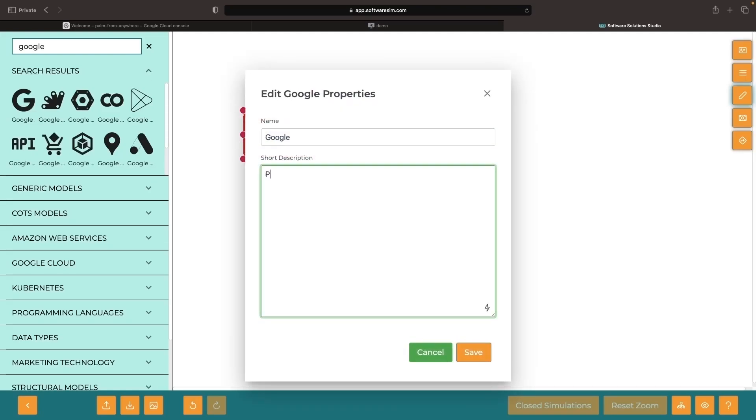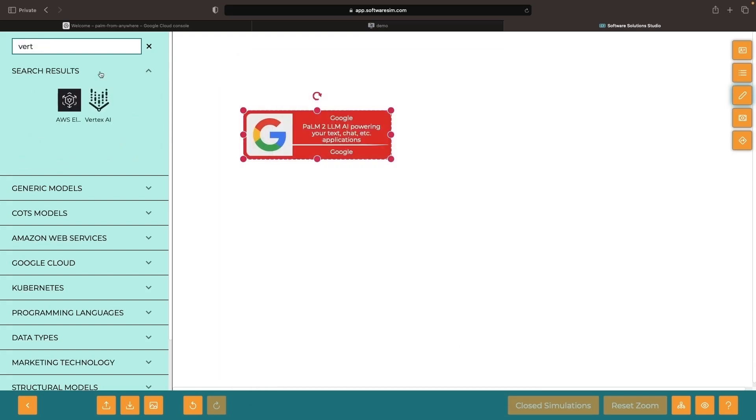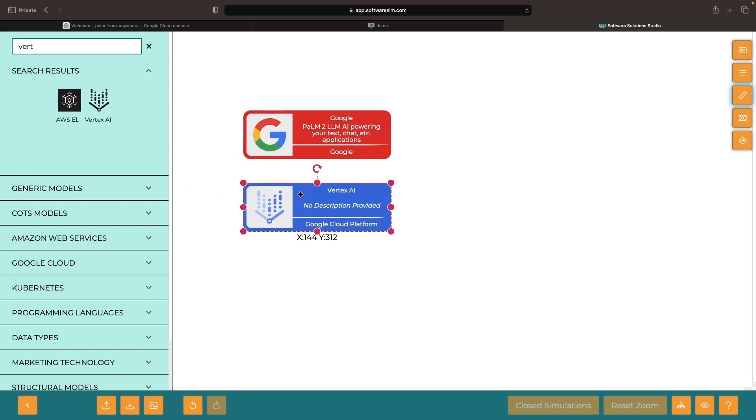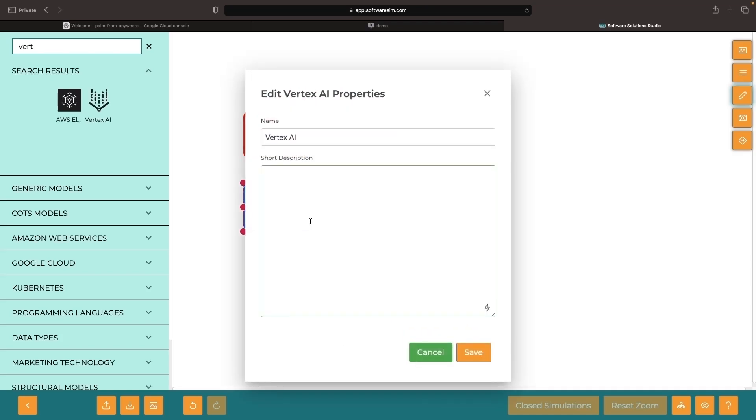Google has been releasing a lot of interesting AI models recently, such as Palm 2, and it's possible to use these large language models in your own software services and applications. This is going to be easiest if your software systems are on Google Cloud Platform, as there's a tight integration between these large language models and GCP's AI services.